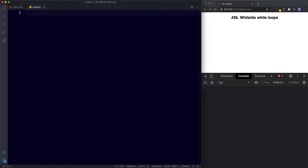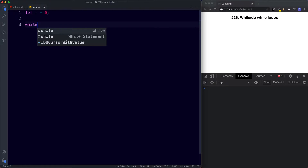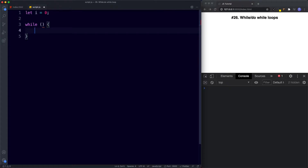First let's go ahead and create our initializer. I'm going to say let i be assigned the value of zero, and now we're going to create the while loop structure. We're going to say while, then parentheses and then curly braces. Just like with the for loop, this follows the same basic structure — we have the keyword while, then parentheses, and then curly braces.